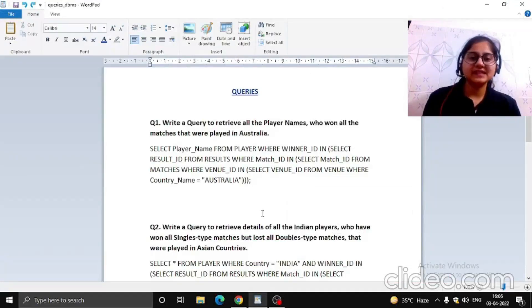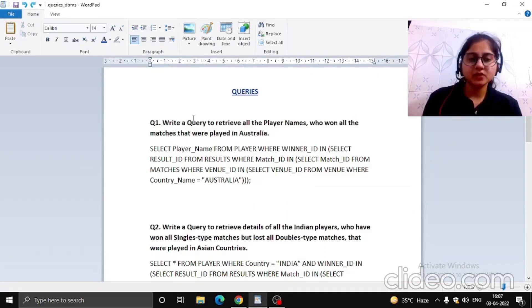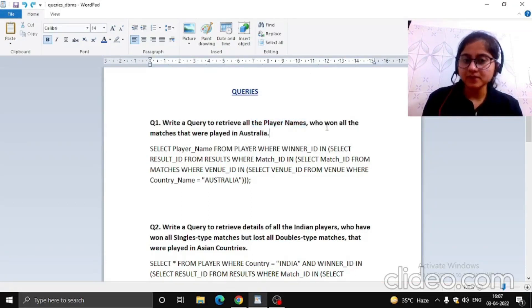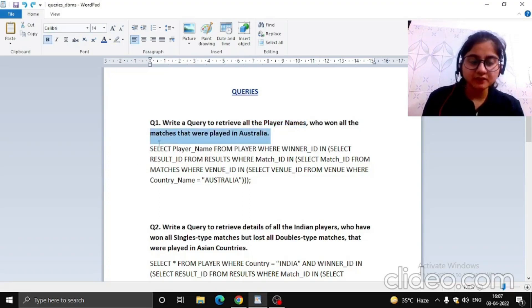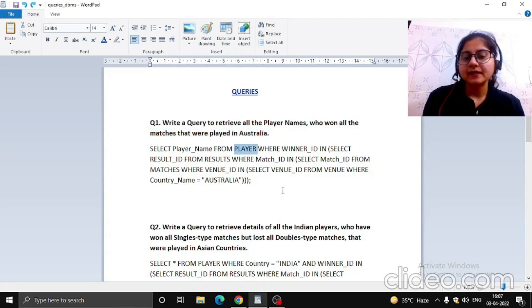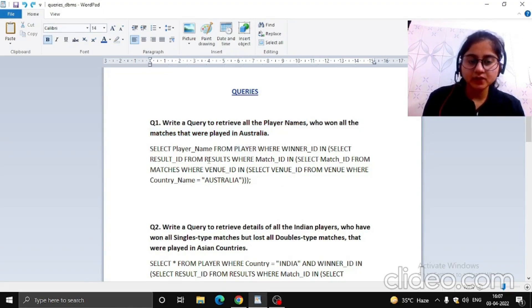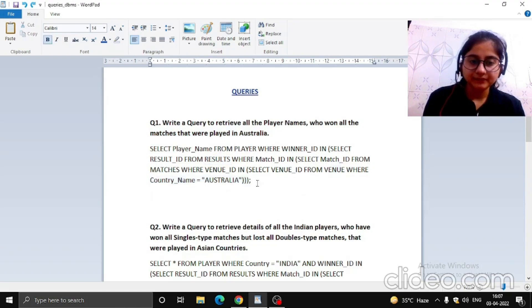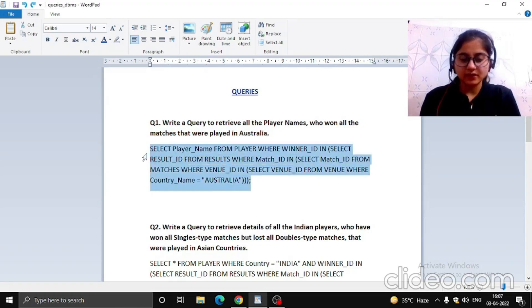Hello everyone, myself Mahima Dua. Now let's start with the queries. The first query: retrieve all the player names who won all the matches that were played in Australia. We selected the player name from the players table and used the concept of nested queries, using the results table and venue table and setting country name equal to Australia. Let's run this on the online compiler to see the output.